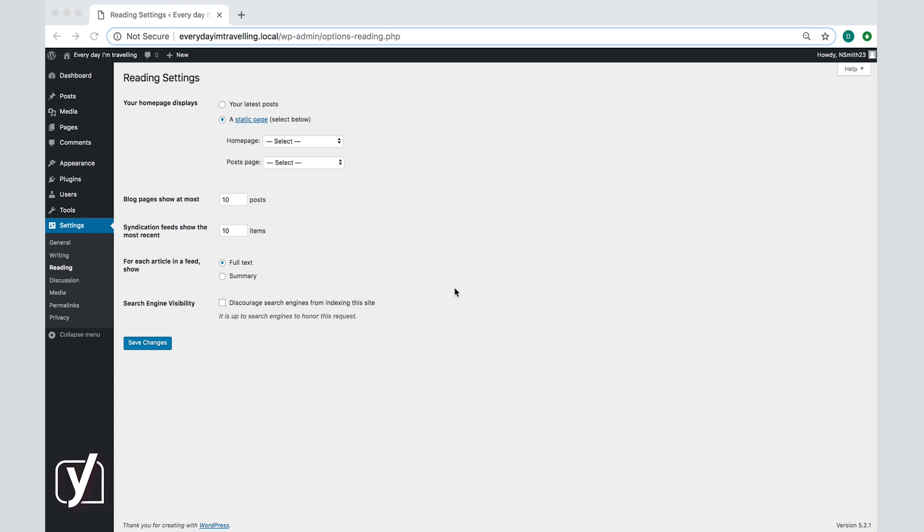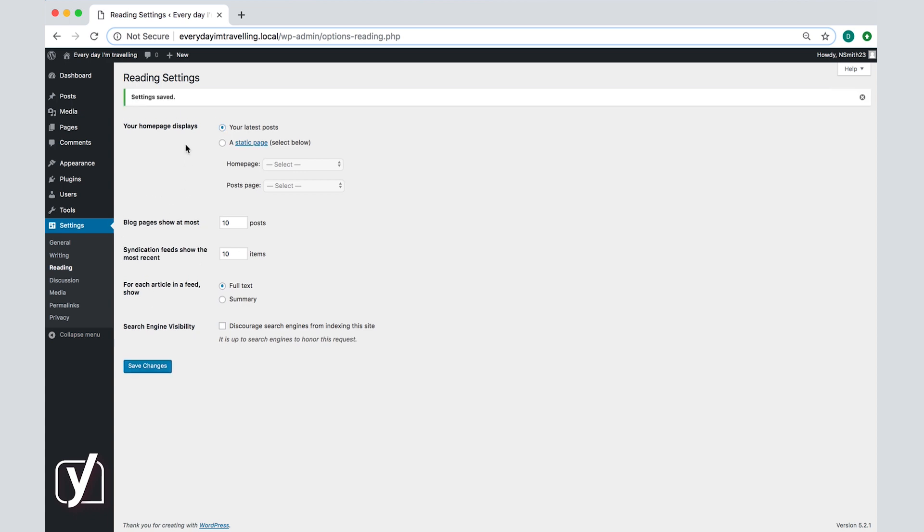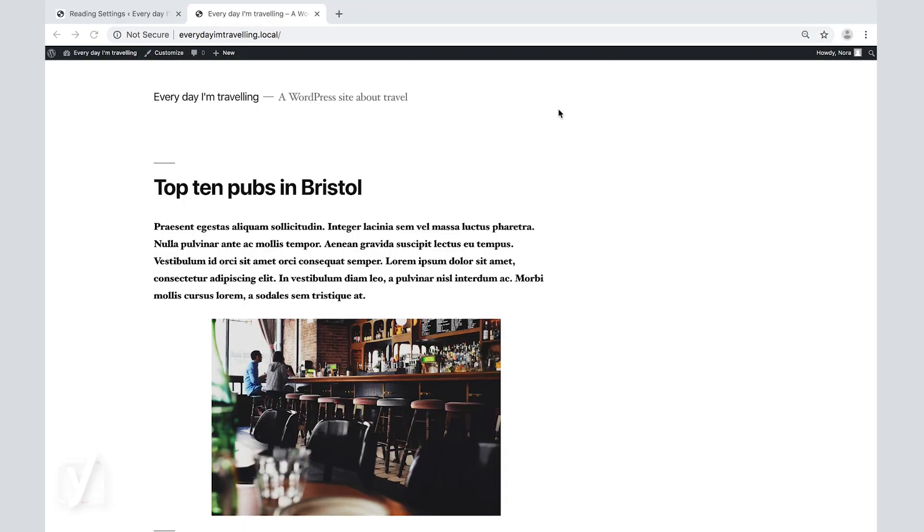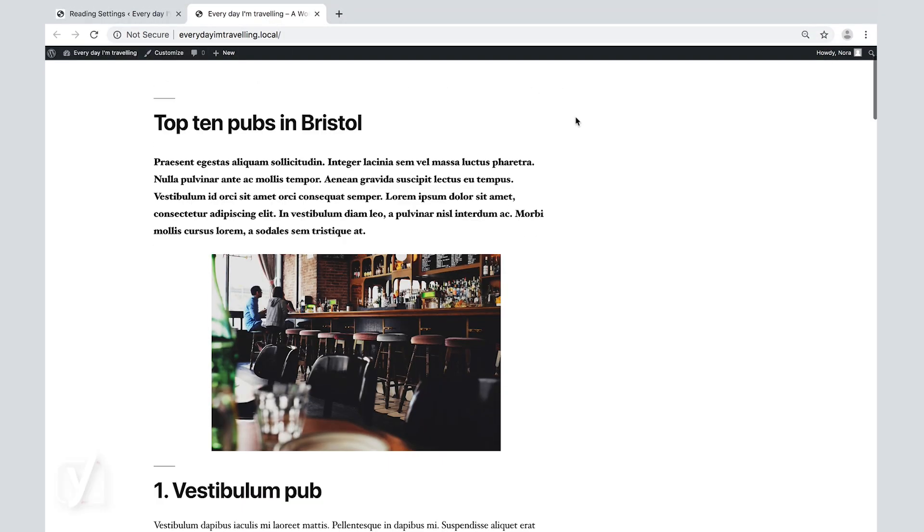First you can choose what is displayed on your home page. It is important to think about what you want your visitors to see when they first open your page. If you plan to regularly publish blog posts then the first option your latest post may be the way to go. To select that option simply click on the your latest post button and click save. If we go to the home page of our example site we see that the latest posts are now displayed.